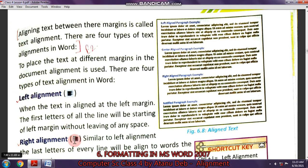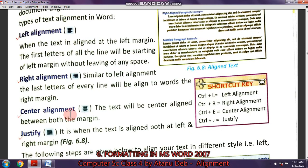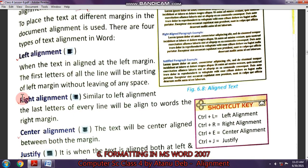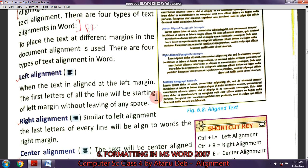Right alignment is when all the text on the right side becomes a straight line — the left side is not straight, but the right side is. That is called right alignment. Center alignment means the text will not be in a straight line on either the left or right side; all the text will come to the center.